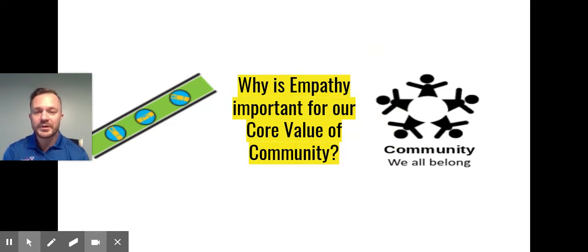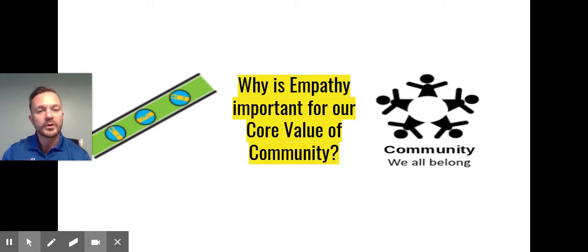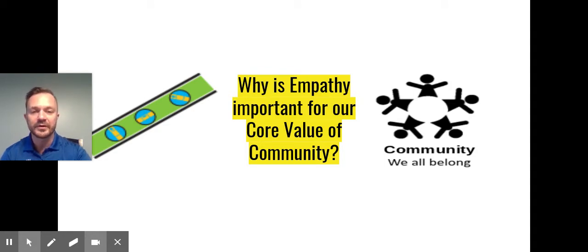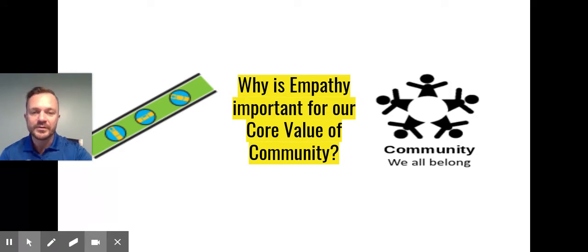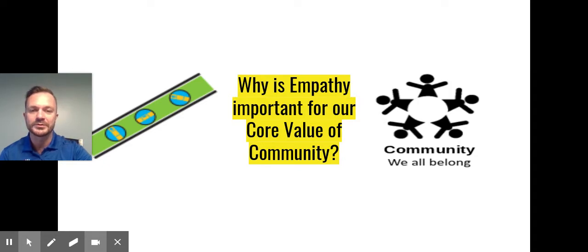And that brings us back to our core value. Why is empathy important for our core value of community? Well, we all want to belong. So if we have a better understanding of each other, then we can care for each other better. We can see where each other is coming from and we can support each other and grow as a community — and that's what we want to have happen at Boise Elliott Humboldt.